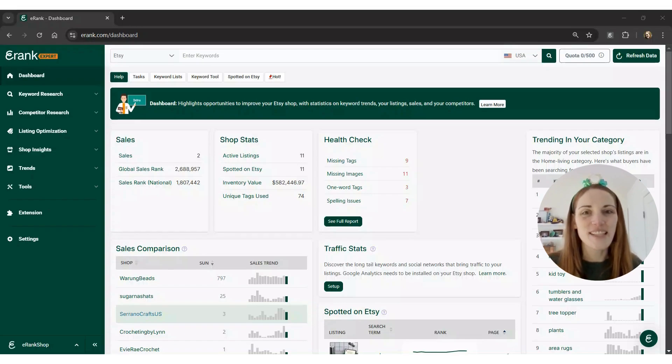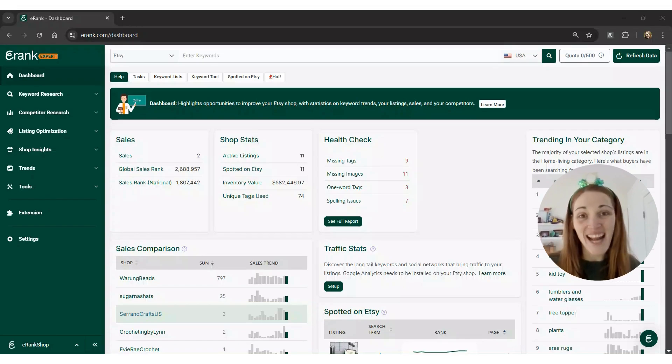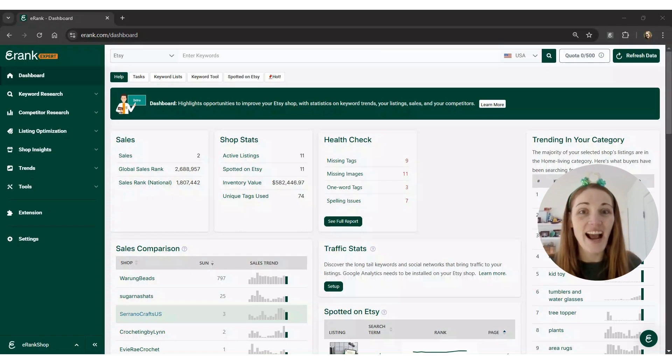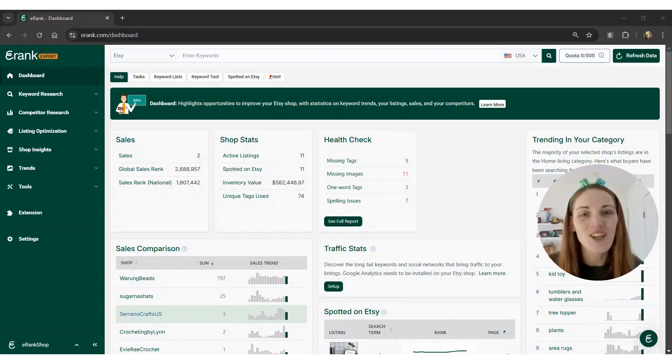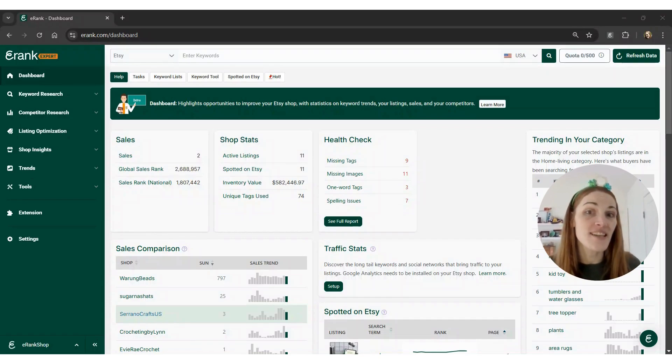Hi, Jessica from the eRank team here. Today, we're going to be looking at how you can find trending keywords for St. Patrick's Day, which is celebrated on March 17th every year.